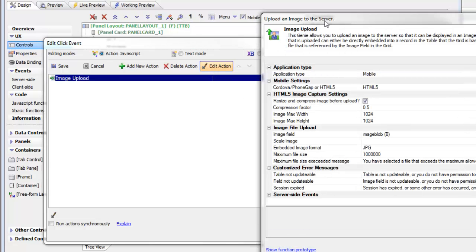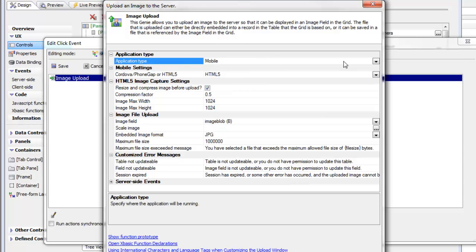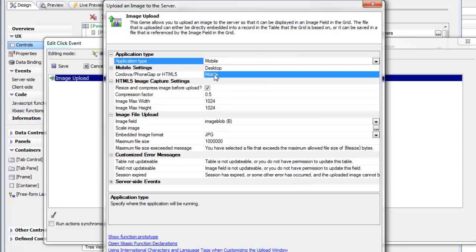This image upload action has been enhanced with the ability to specify the application type. Previously the only type was desktop, but now you can say desktop or mobile.